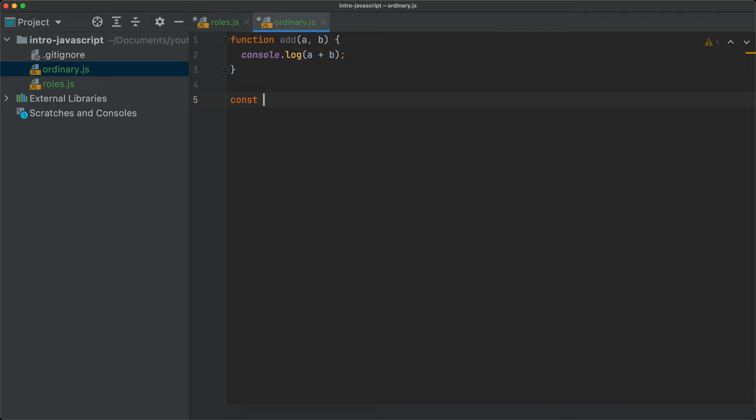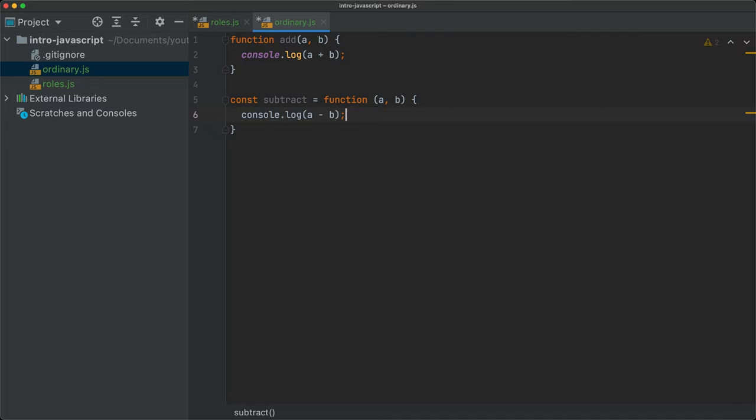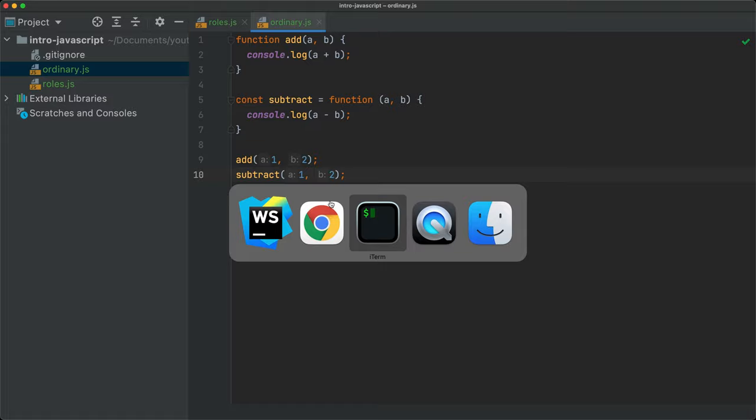I can also create something like: const subtract = function(a, b) { console.log(a - b); }. Now I can call add(1, 2) and subtract(1, 2). If I save this and come back to the console and run node ordinary.js, I get three and minus one.